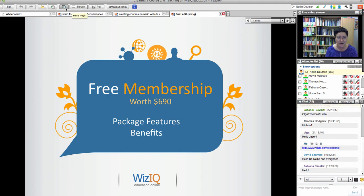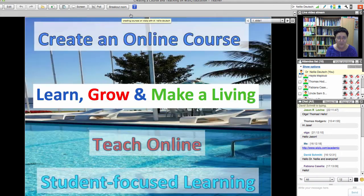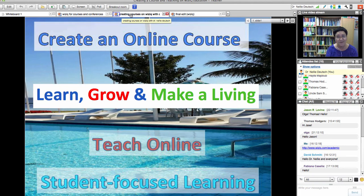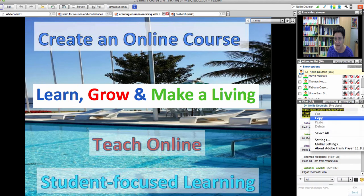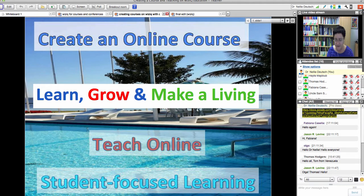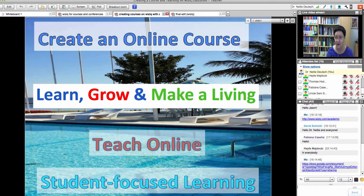Let's get started. I don't have too many slides — you're going to be doing the work. I've added a Google Drive document. How many of you have courses on WizIQ? Give me a thumbs up if you've got a course, thumbs down if you don't.